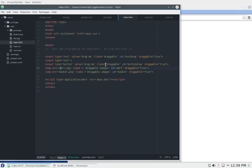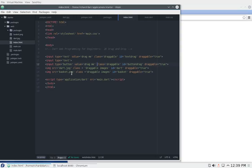We'll do a button here, value equals drag me, same thing draggable equals true. And then we'll have images, source equals Dart.JPEG right here, and basket.PNG is right here. And I'll go ahead and make those images draggable as well. They have their own ID, dart and basket.